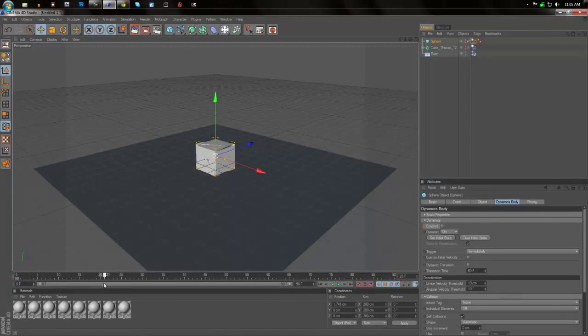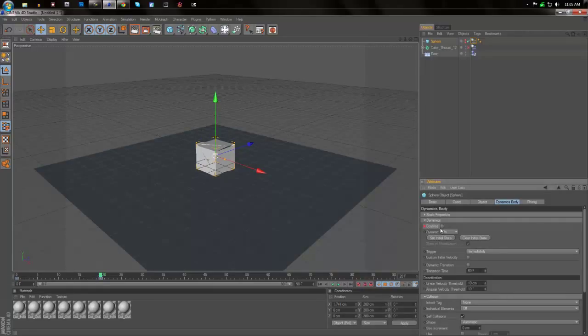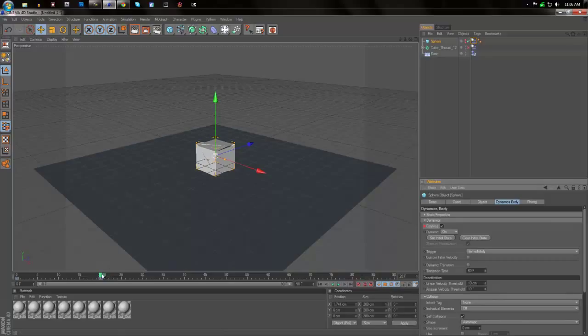And let's just say, for example, we're going to move it to frame 20 before it actually should do something. So we're going to hit that until it becomes red again, and then it should become enabled as a rigid body at frame 20.